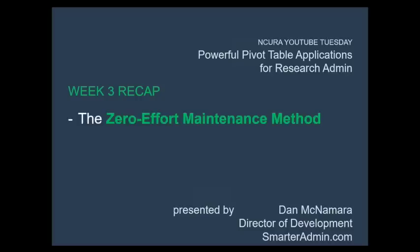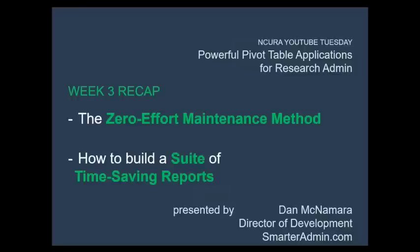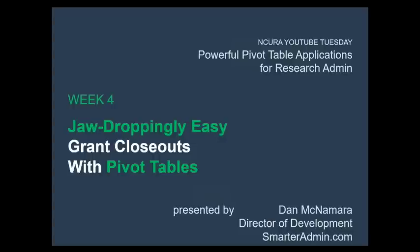That's all for this week. We went through the zero-effort way to maintain pivot tables and showed you how building up an impressive suite of pivot table reports can save you more and more time the more you use them. Next week we're going to talk about jaw-dropping easy grant closeouts with pivot tables. Thank you for watching. See you next week.